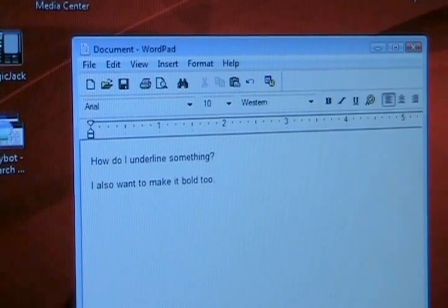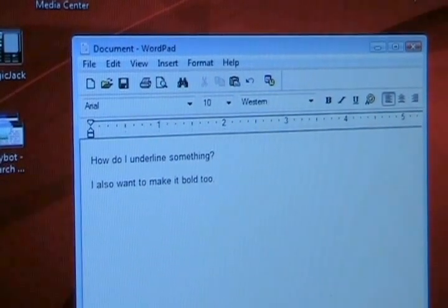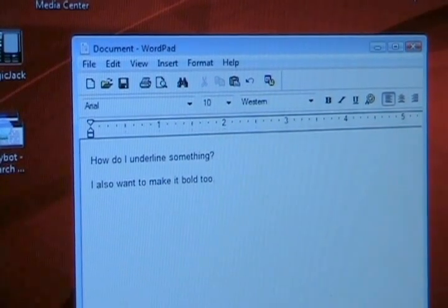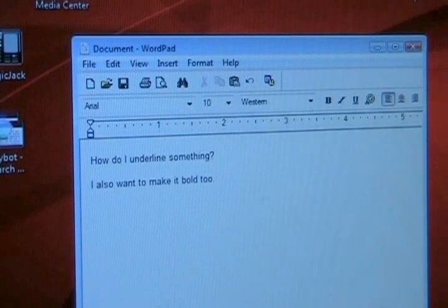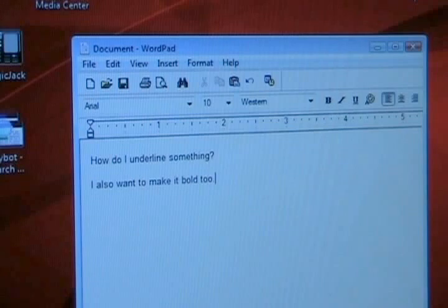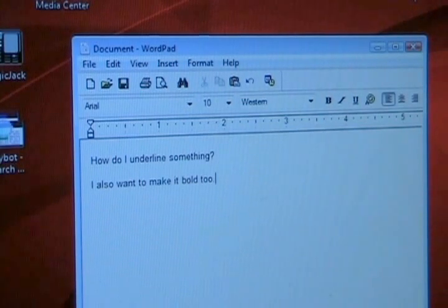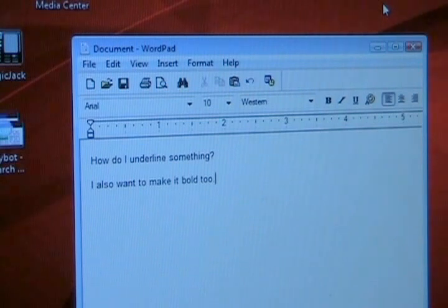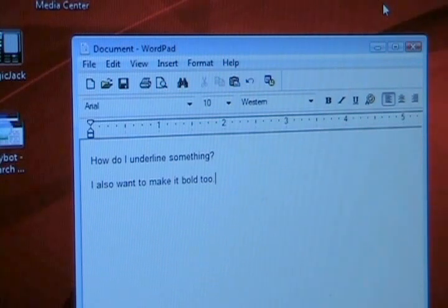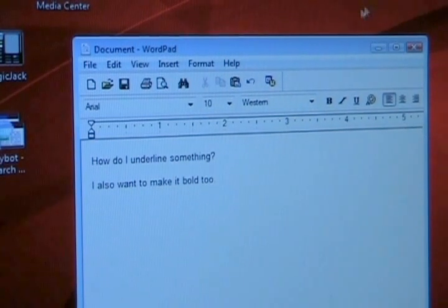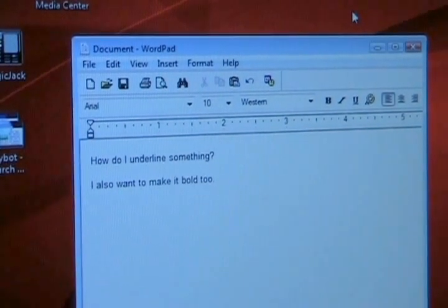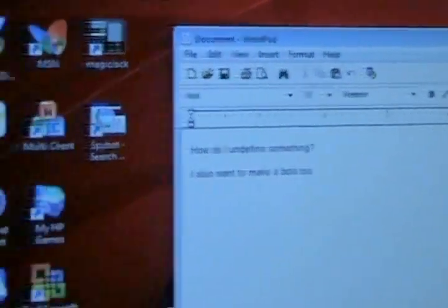So what I've done is I've created a small problem. I have WordPad open here and I've typed a few things. How do I underline something and I also want to make it bold. And let's say that for whatever reason I'm not smart enough to figure out how to do that and I call a buddy of mine and he wants to see my machine.